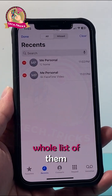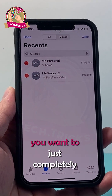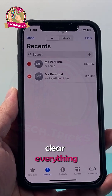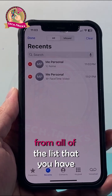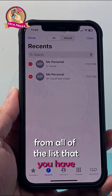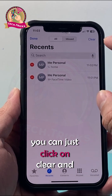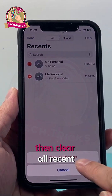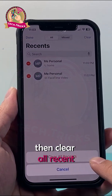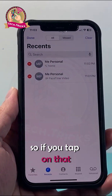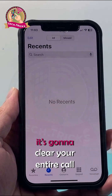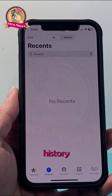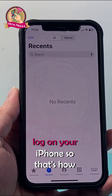Now if you have a whole list of them and you want to completely clear everything from all of the lists that you have, you can just click on Clear and then Clear All Recents. If you tap on that, it's going to clear your entire call history log on your iPhone.